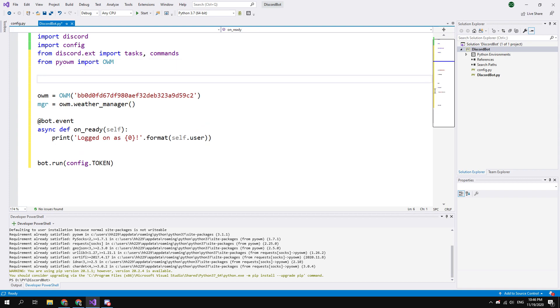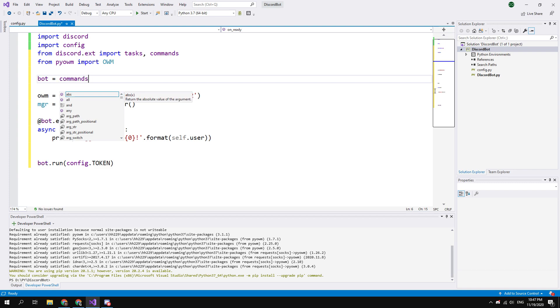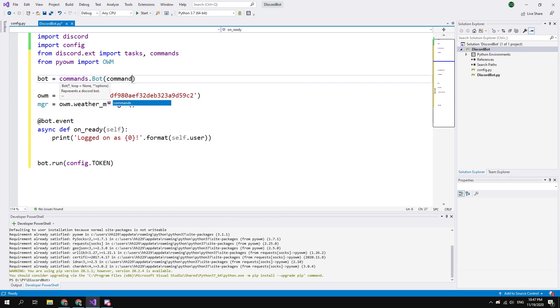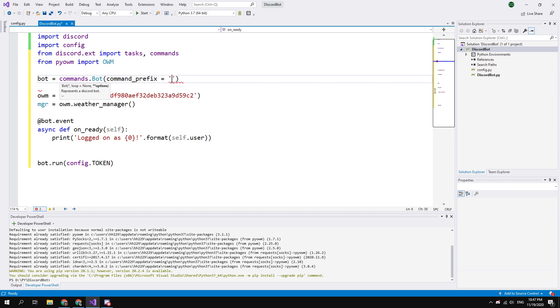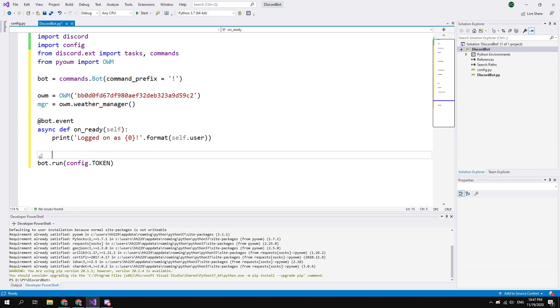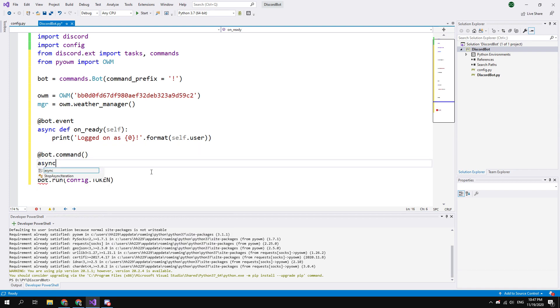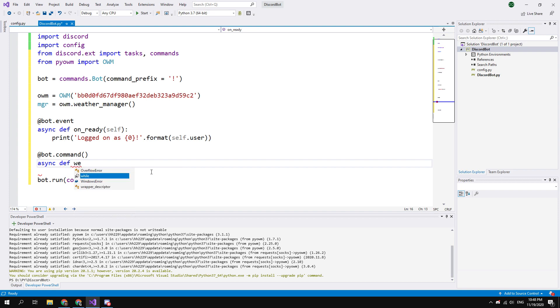And now before creating a command enter this: bot = commands.Bot and in the brackets indicate the desired prefix. I will use exclamation mark as prefix. Now you can create a command. First enter @bot.command. And then async def command name, in my case it's weather.